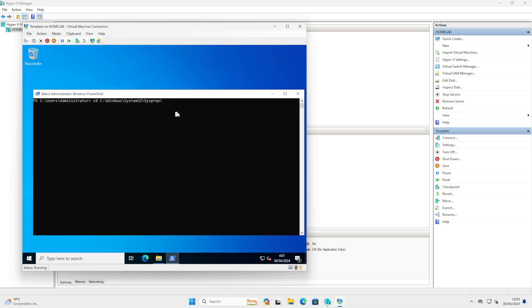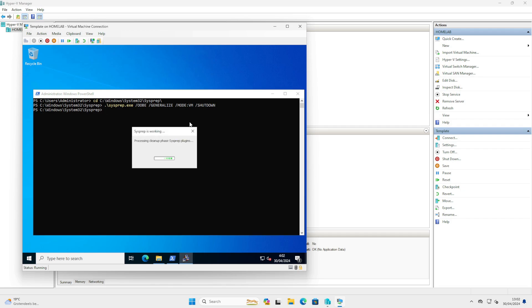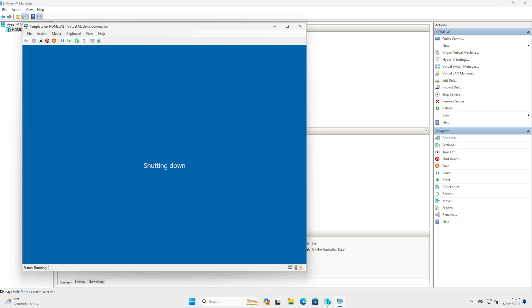To start our sysprep, we open PowerShell as an admin. We navigate to the C:\Windows\System32\sysprep folder. We start dot exe /oobe /generalize. And because this is a virtual machine, we will use the mode VM and we will specify the shutdown command. Press Enter and give it a minute, and the machine will shut itself down.